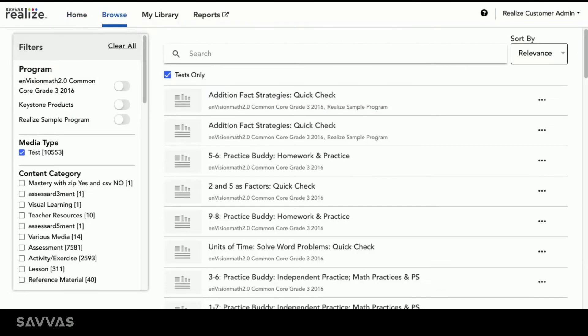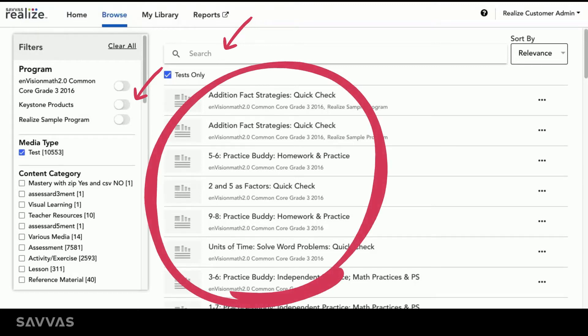When you click on Browse, you'll be able to filter your available programs, search for specific assessments, and select the content you'd like to customize and share.